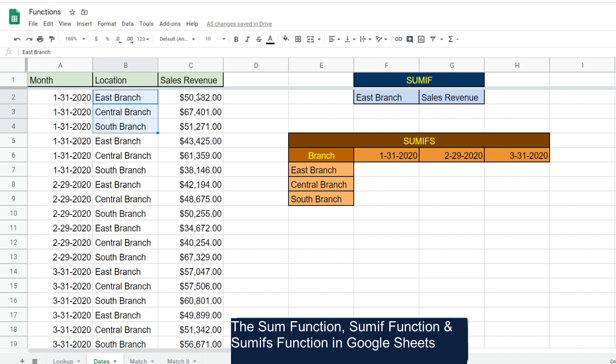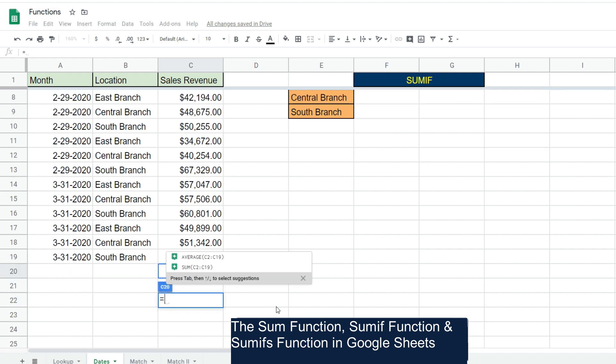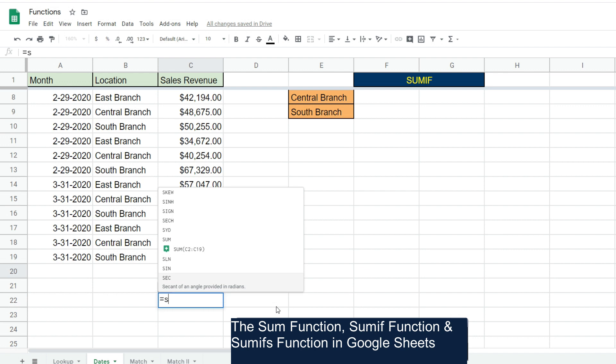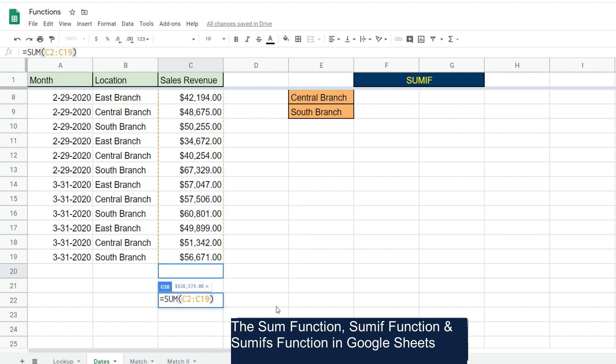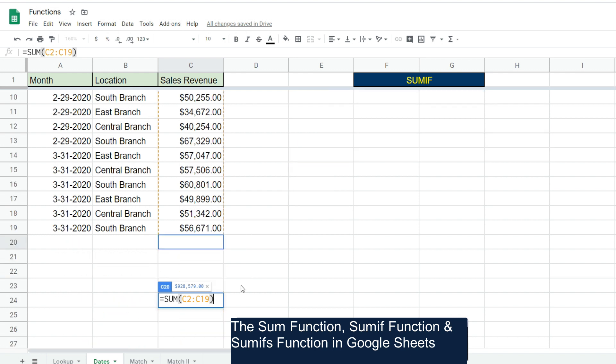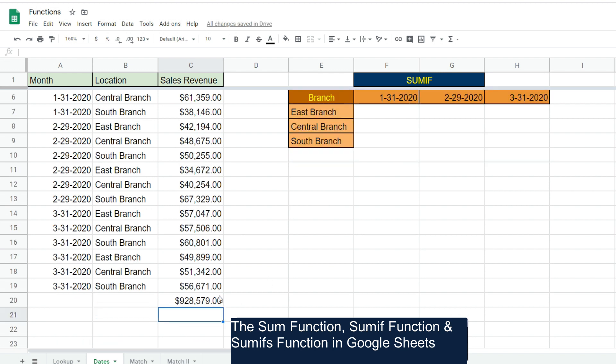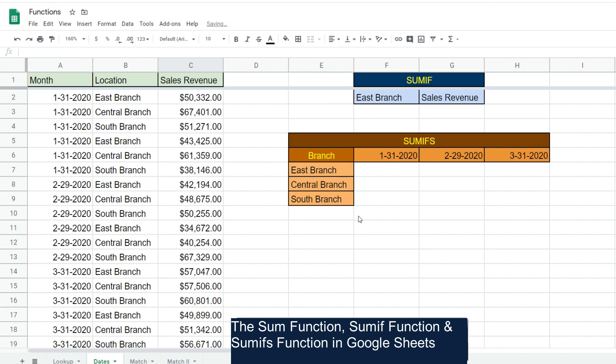Underneath the last row that has a value, I'm going to type equals and the word SUM. I'm going to hit Tab, and the nice thing about Google Sheets is it autofills the range it thinks you want to sum. Just verify that it's correct - it is C2 through C19 - so I'm just going to hit Enter and we have our total sales revenue. Not much to that one.